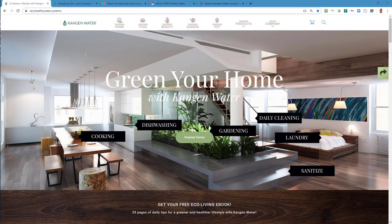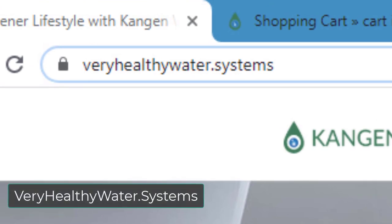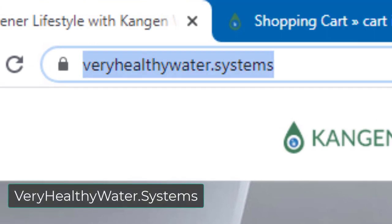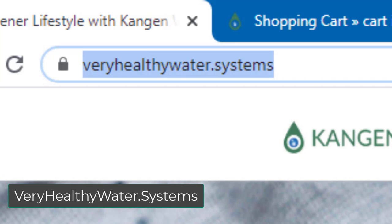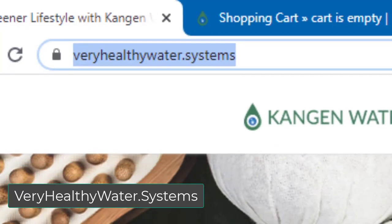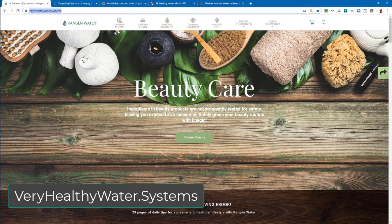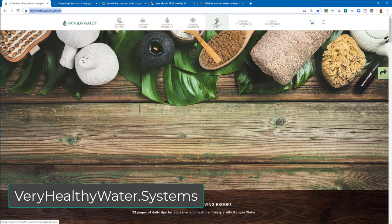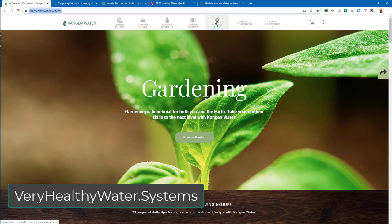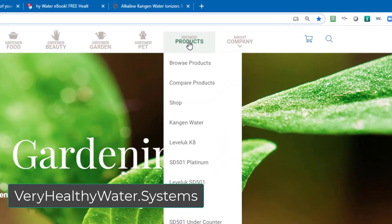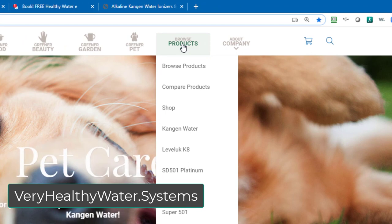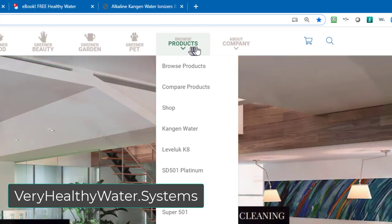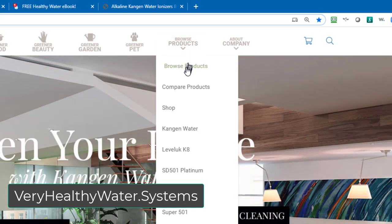First, I'm going to show you this website that we're going to spend most of our time on, which is called VeryHealthyWater.Systems — not .com or .info or anything like that. At the top menu there's actually a lot of content on this website, but I just want to show you where the product information is. You can spend time browsing all the other great stuff, but go on the main menu to Browse Products and click that.